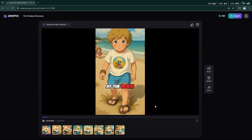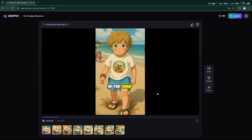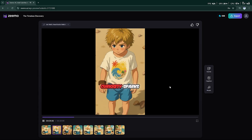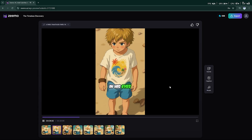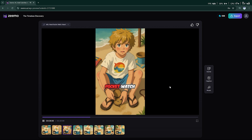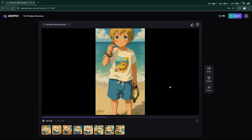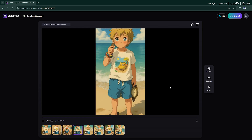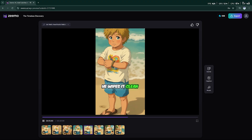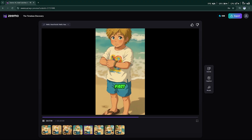On a sunny day at the beach, a young boy digs in the sand. His hands hit something hard. Curiosity sparks in his eyes. He uncovers an old pocket watch, its surface covered in sand. The watch glimmers in the sunlight, revealing intricate designs. He wipes it clean, feeling a strange connection to the past.